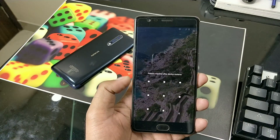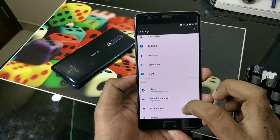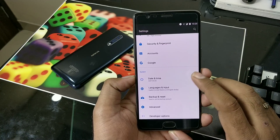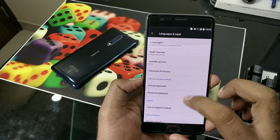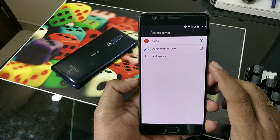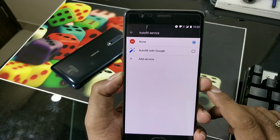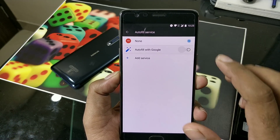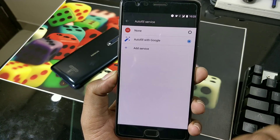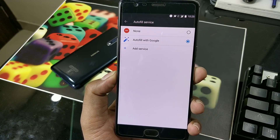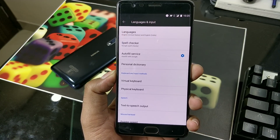Once your device is back online, we'll verify. The device is back — I'm going to Language & Input, or you can just search for 'auto' to get to the same place. Go to autofill service and now you can see I've got 'autofill with Google' back. Just select it and it will give you a warning or message — click OK, as you're trusting the Google application.